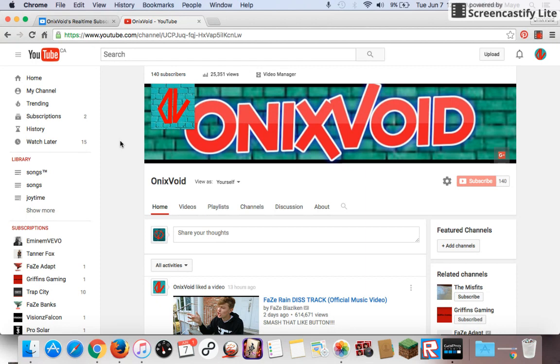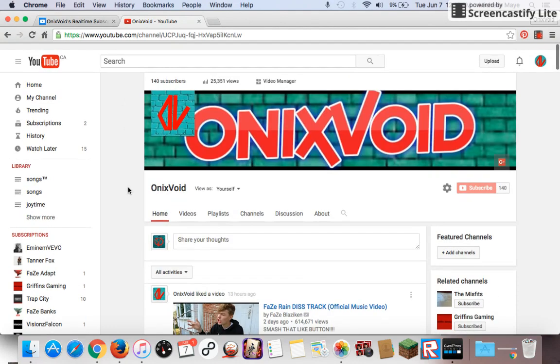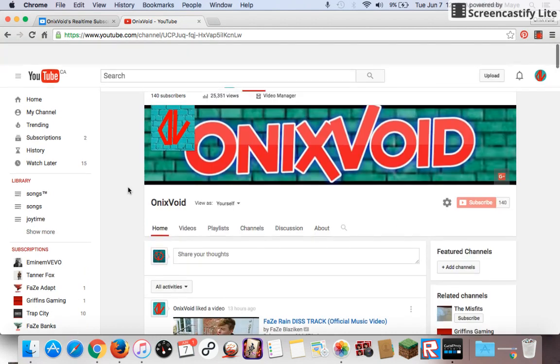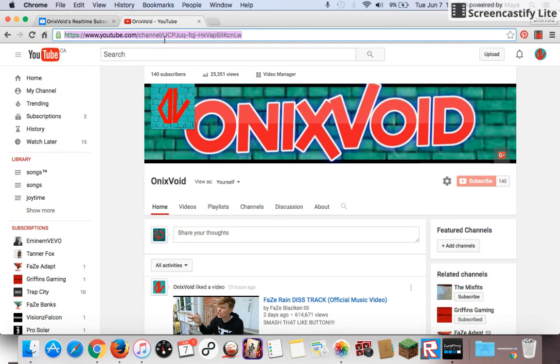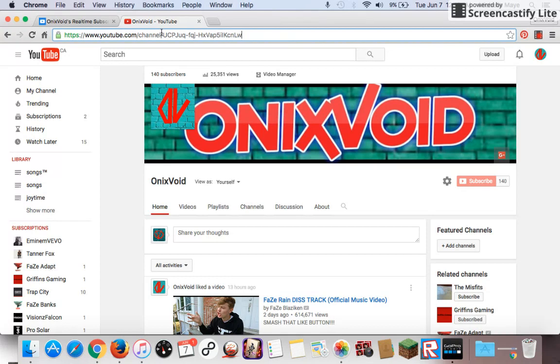So back to what we were talking about. Once you're on your video, at the top here there's a link. You're going to highlight that link, but not everything. Just www.youtube.com/channel/, so you're going to get UC and the rest of the ID. You keep going, all right?